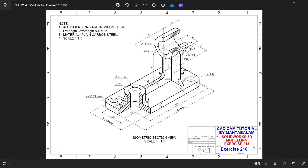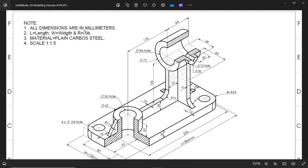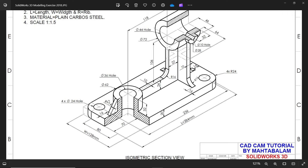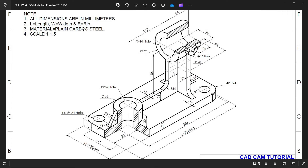Welcome back to another 3D modeling exercise in SolidWorks. This is an isometric section view. All dimensions are in millimeters. The annotations use short forms: L, W. Material is plain carbon steel, scale 1 to 1.5.